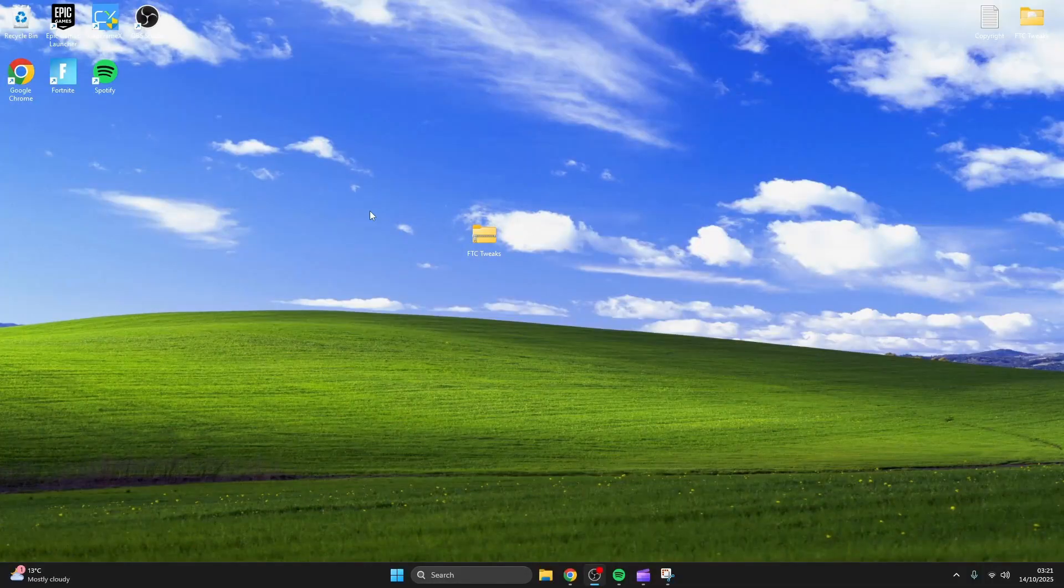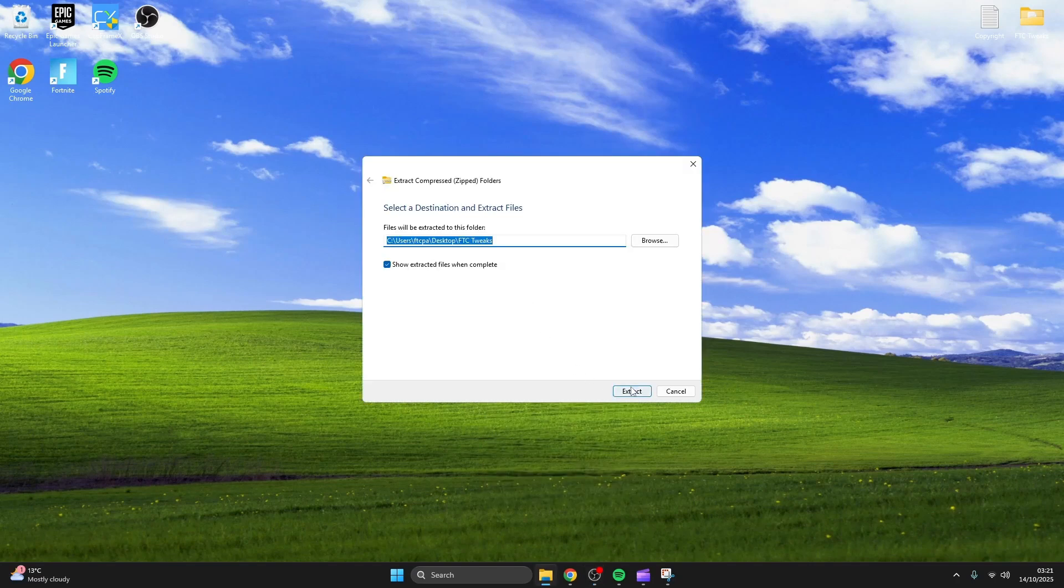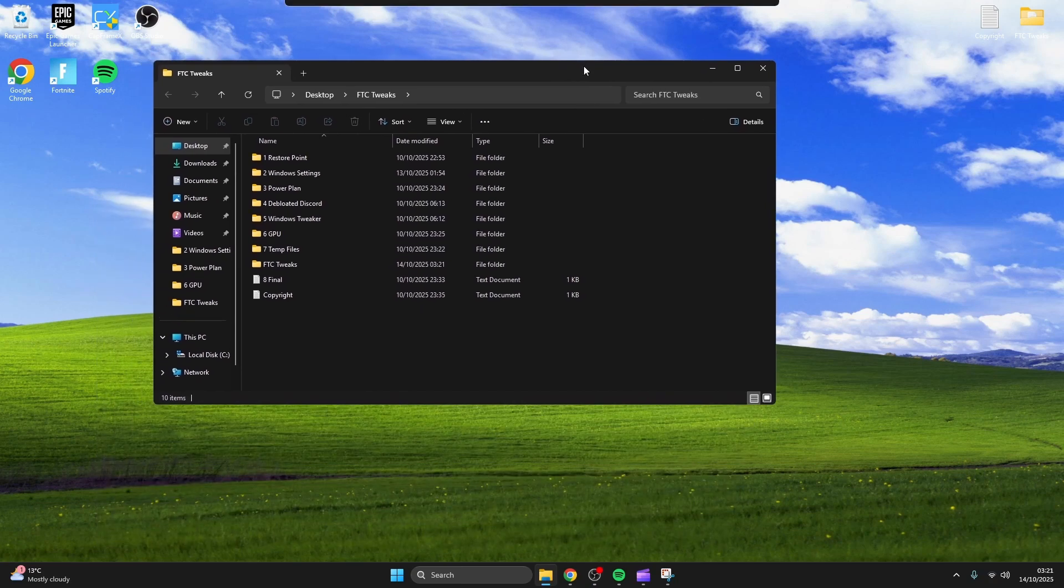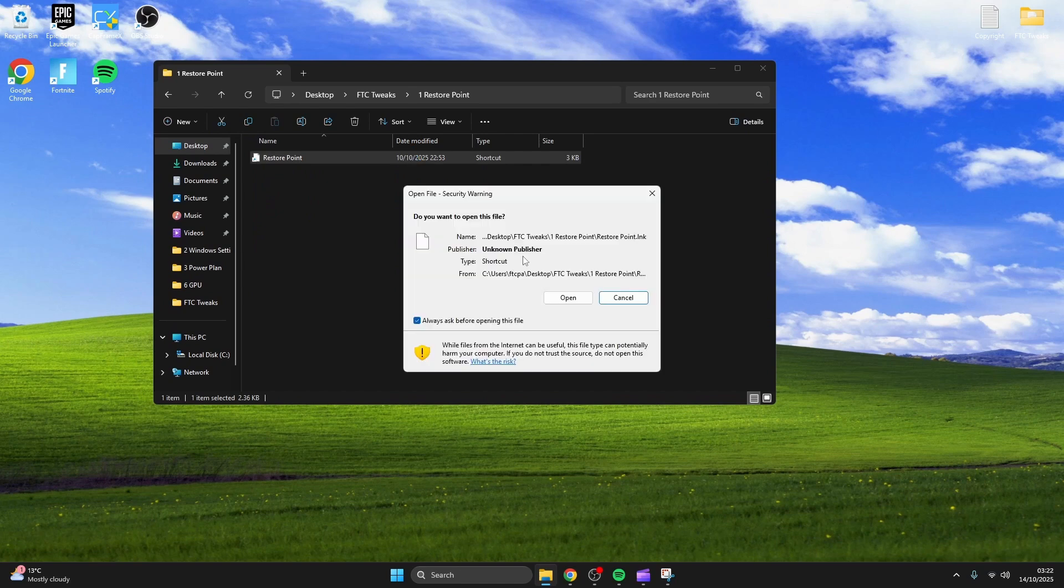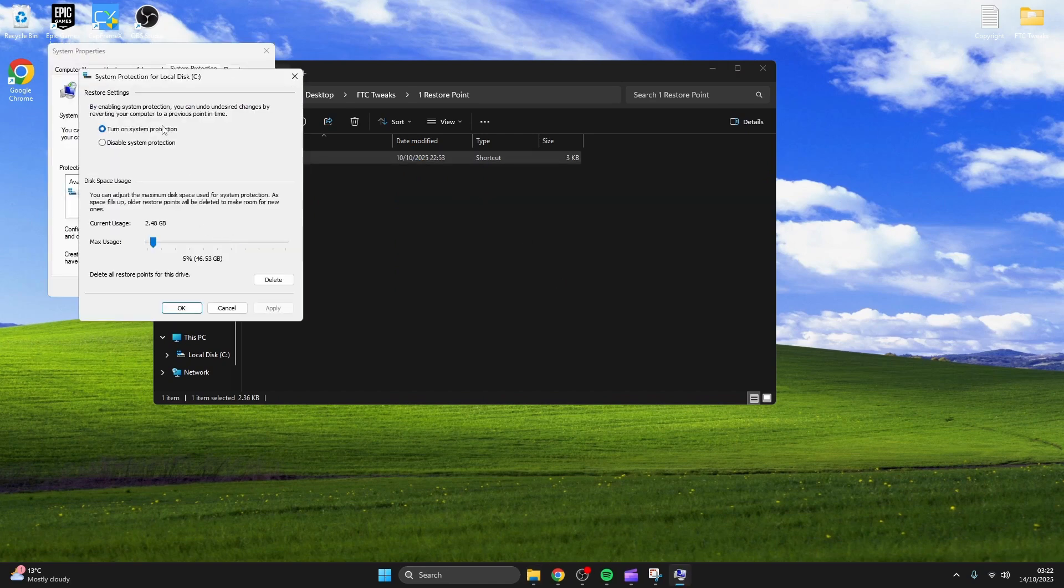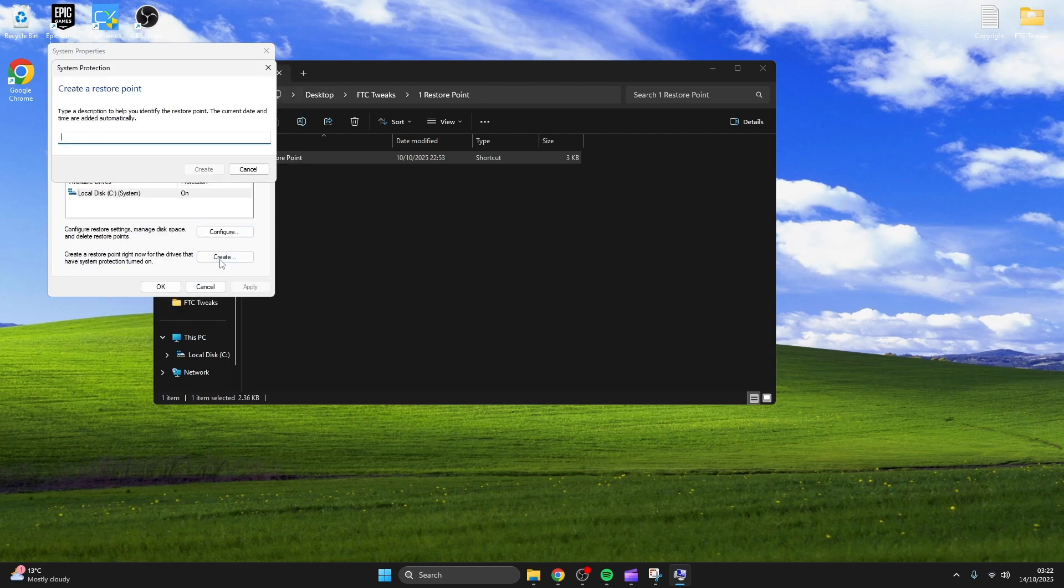You're gonna wanna download the tweaks download in the description and extract it. We're gonna be starting off with a restore point in case anything goes wrong, but it shouldn't. Open it up and click configure, make sure to turn on system protection and have at least 40 gigabytes available, now name it anything you want and create.